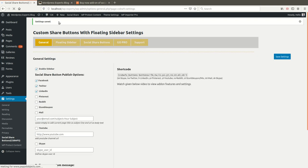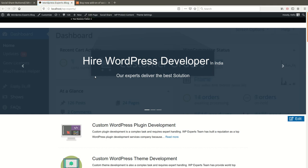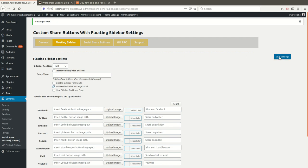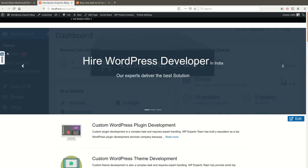You can see the buttons appear after 1-2 seconds. Also, 'Disable Sidebar for Mobile' — if you want to disable the sidebar on mobile, check this box. 'Auto Close on Page Load' — if you want the social share buttons to always be in a closed position when the user visits your website, enable this option.